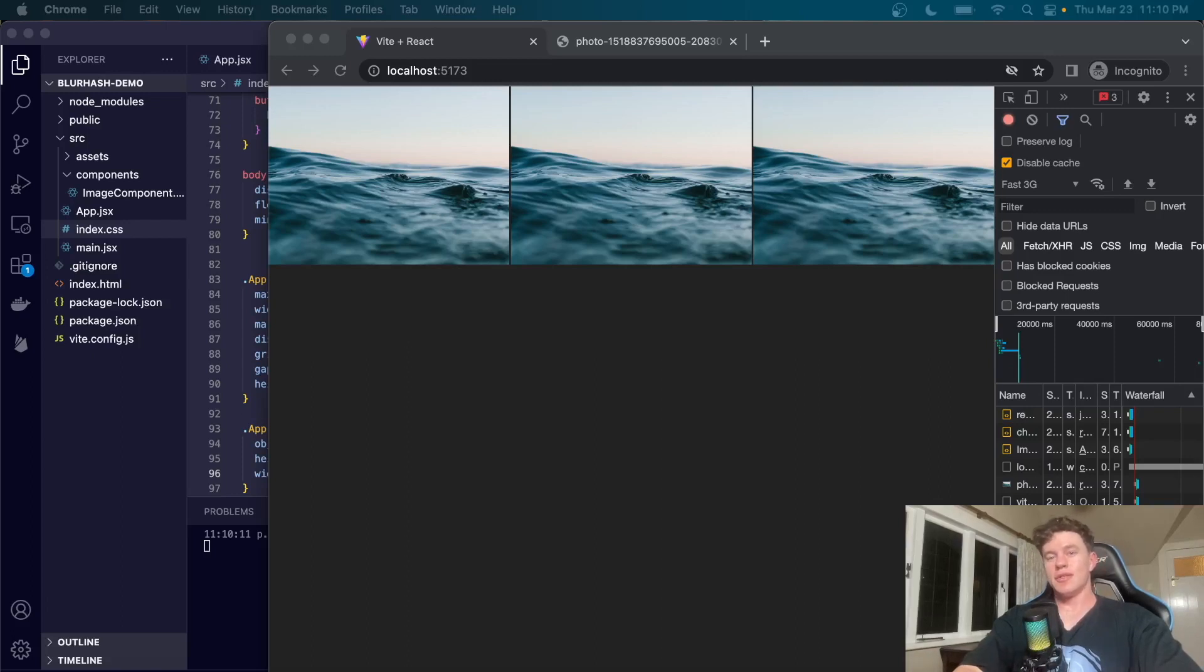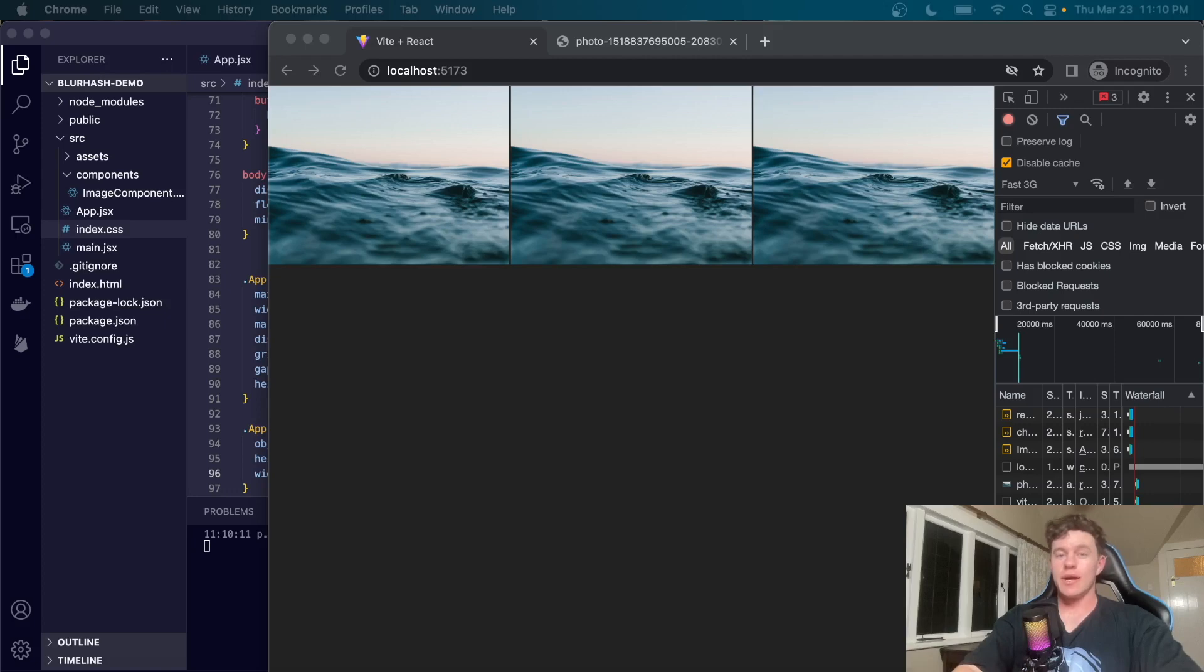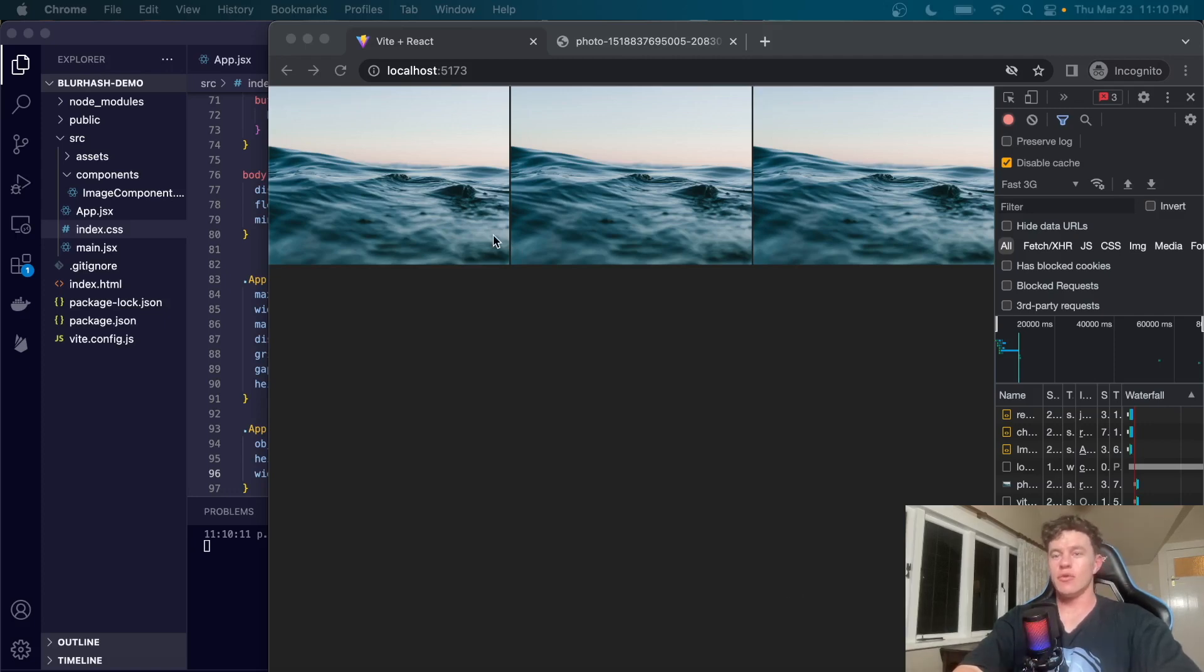What's good team, welcome to another Small James coding tutorial where today we're going to be talking about the optimal way to load images in your React project so that you can prevent any false loads or laggy image renders.